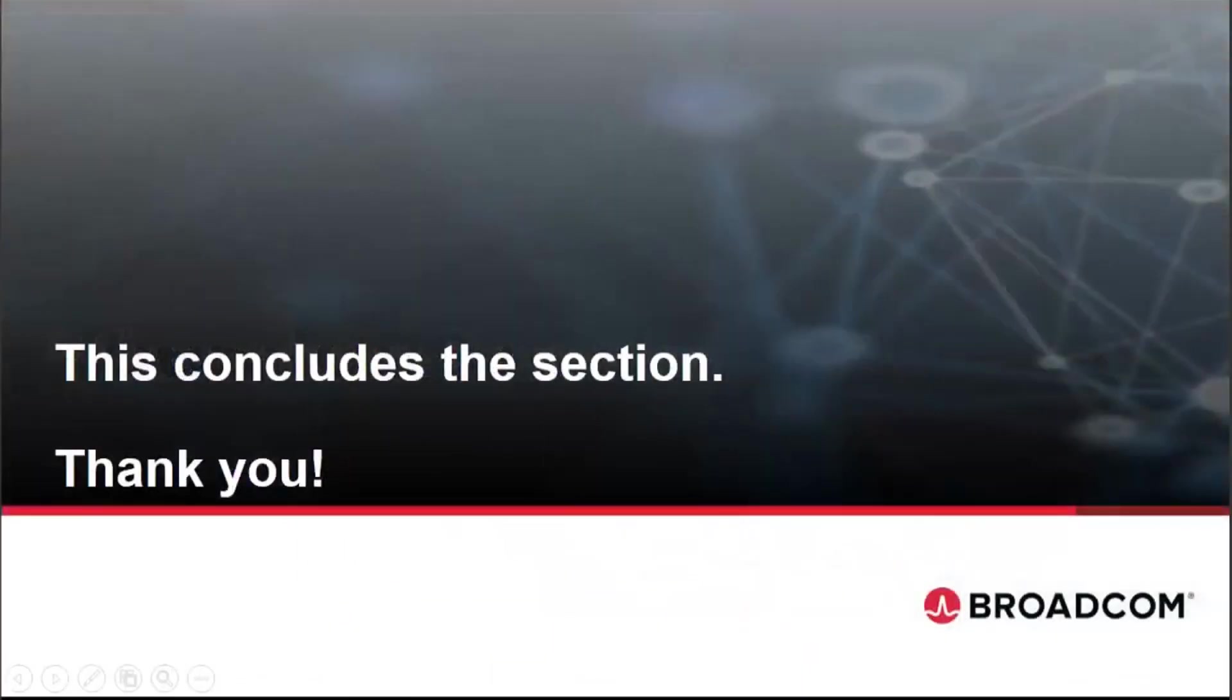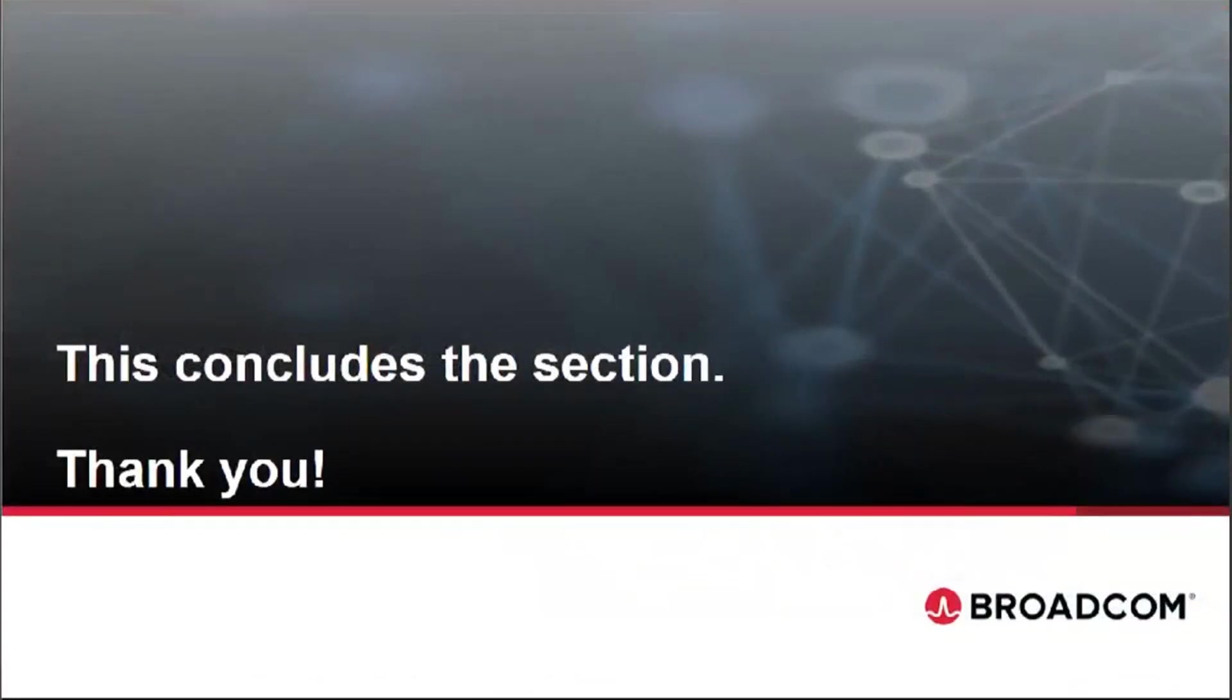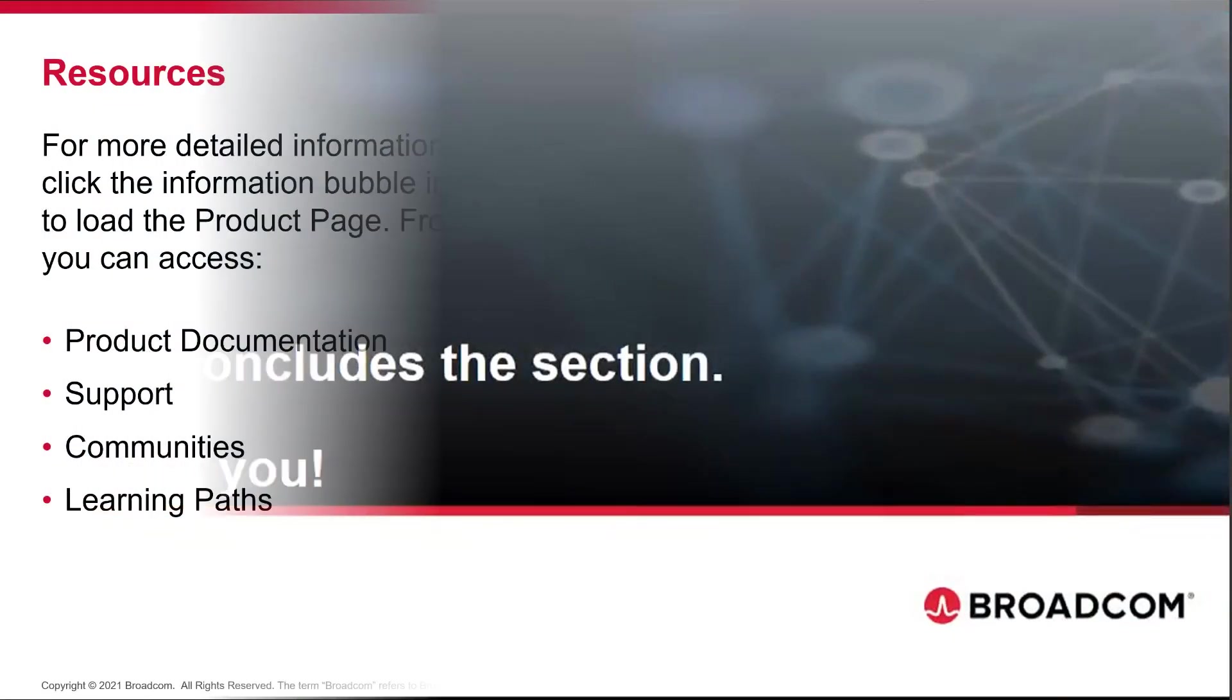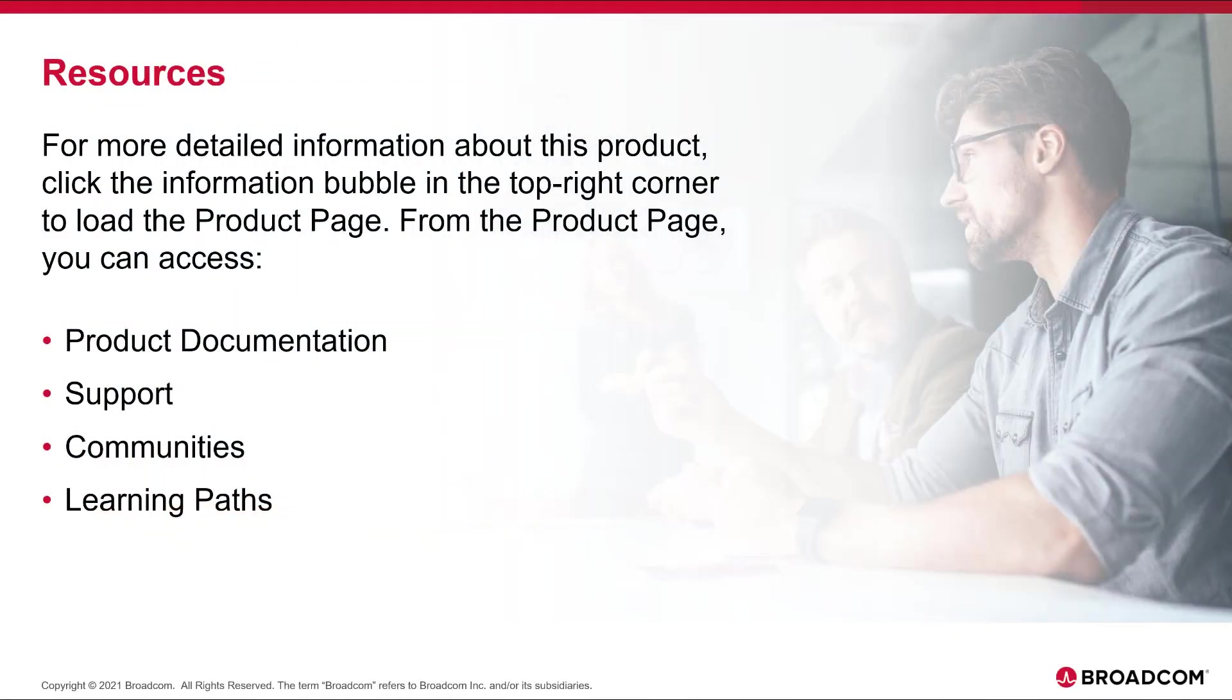So that concludes our section in regards to the new widgets within Clarity 15.9.3. Thank you.